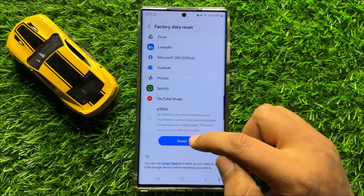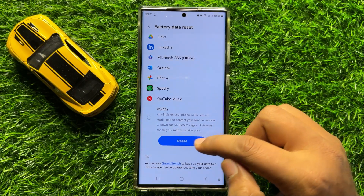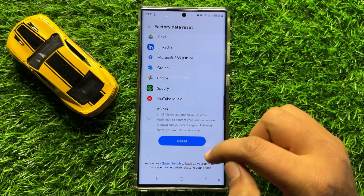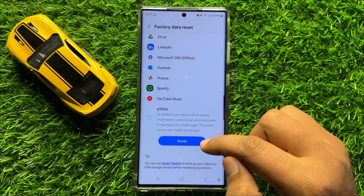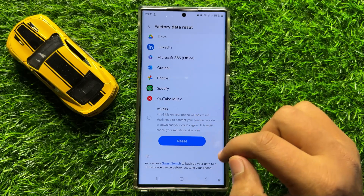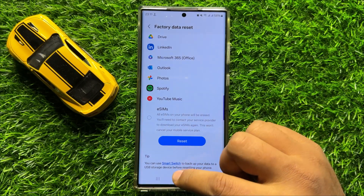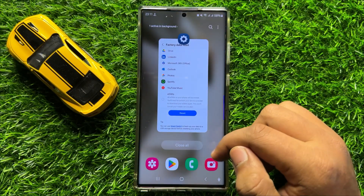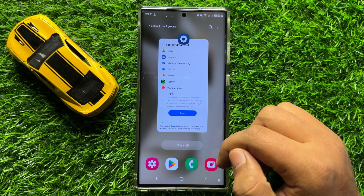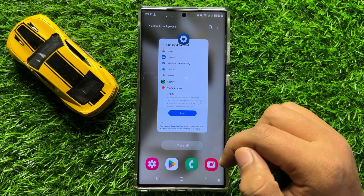Scroll down and click on the Reset option. When you click on Reset, it will reset all your mobile data. After doing this, everything from your mobile will be deleted and your problem will be fixed. I hope you liked the video, thanks for watching.